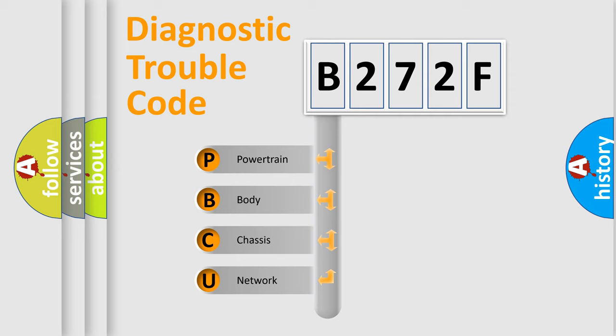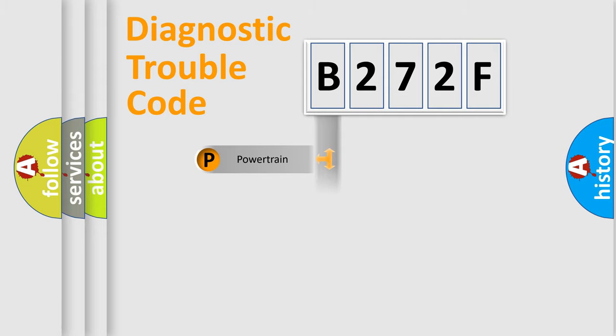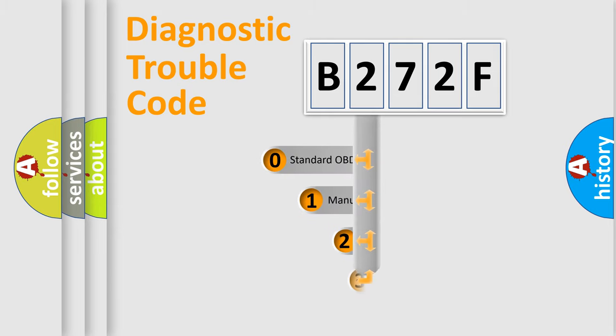We divide the electric system of the automobile into four basic units: Powertrain, Body, Chassis, and Network. This distribution is defined in the first character code.